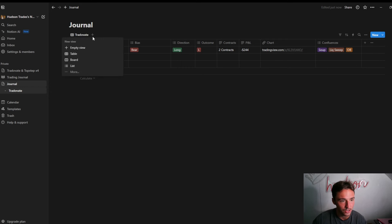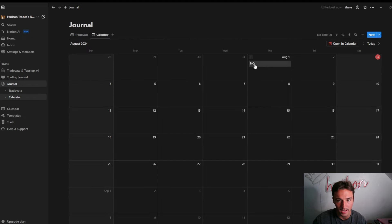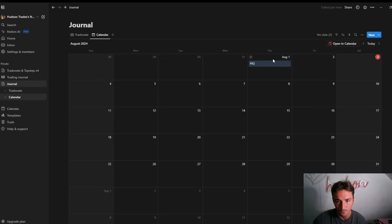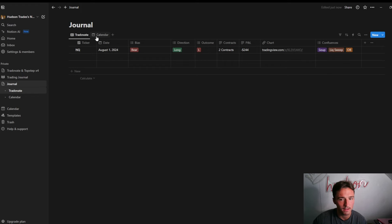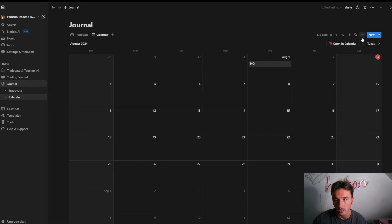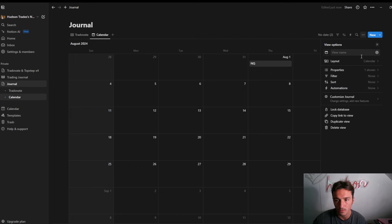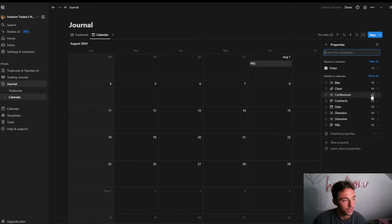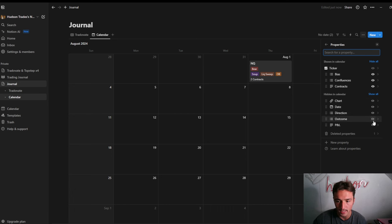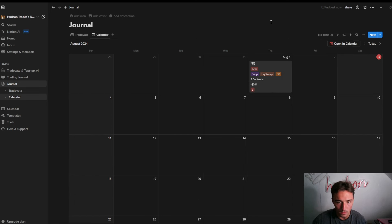Now if you want the Calendar view as well, go here and click Calendar. Right here we have our NQ entry. The next thing you want to do is decide what you want shown on the calendar. Go up to these three dots, go to Properties, and click on what you want displayed — so Bias, Confluences, Contracts, P&L, and Outcome. It will list all of that right there on the calendar.